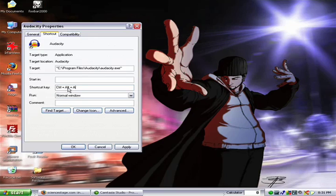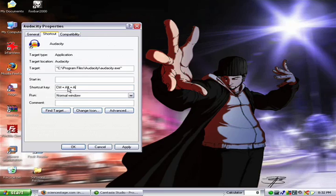For instance, I wouldn't want to use Ctrl A because in many software programs that selects all the text or all of the components. I wouldn't want to use Shift A either, because then every time I was trying to type a capital letter A, Audacity would pop up.